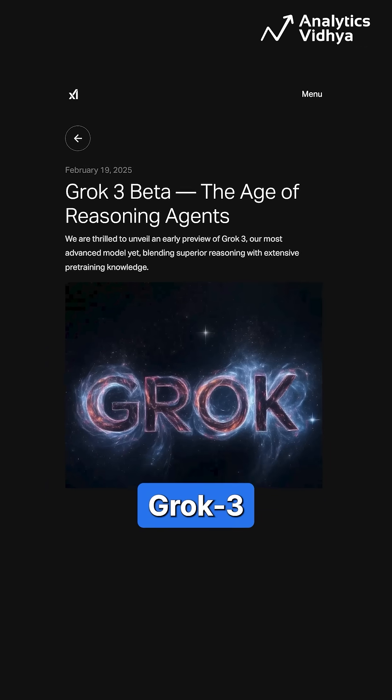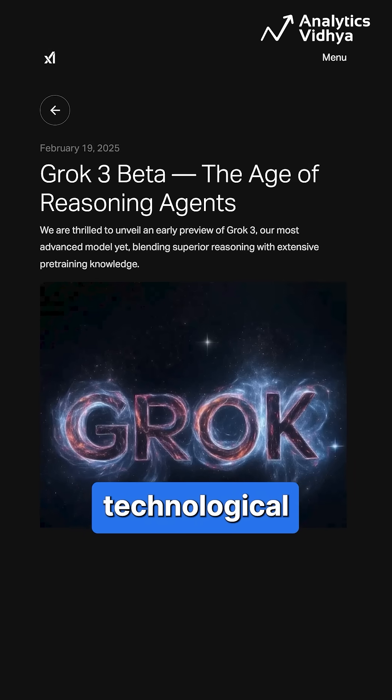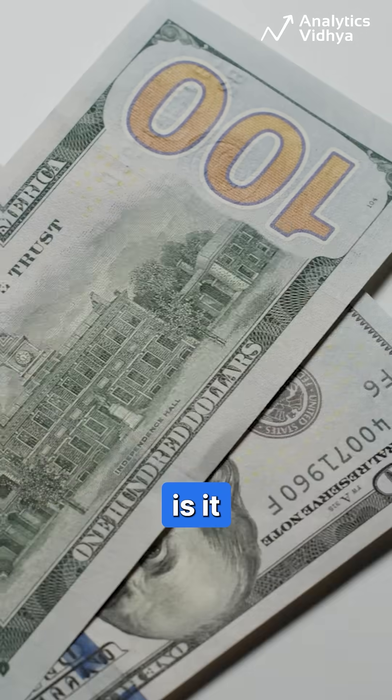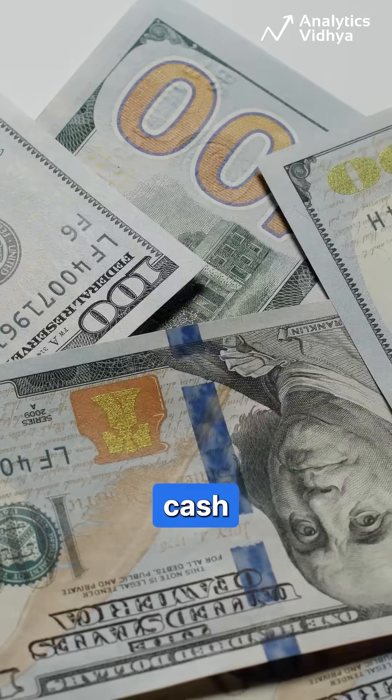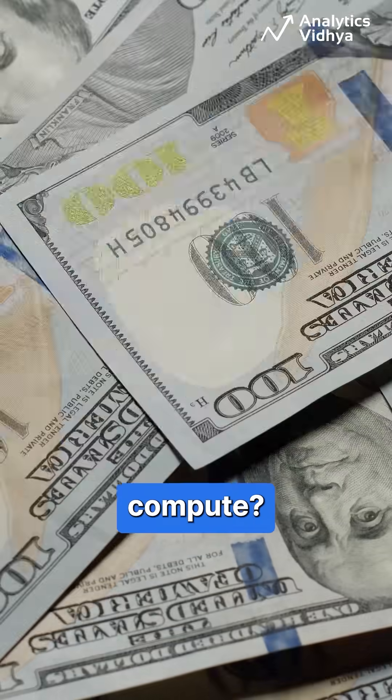So is Grok 3 a technological marvel, or is it just throwing cash at brute force compute?